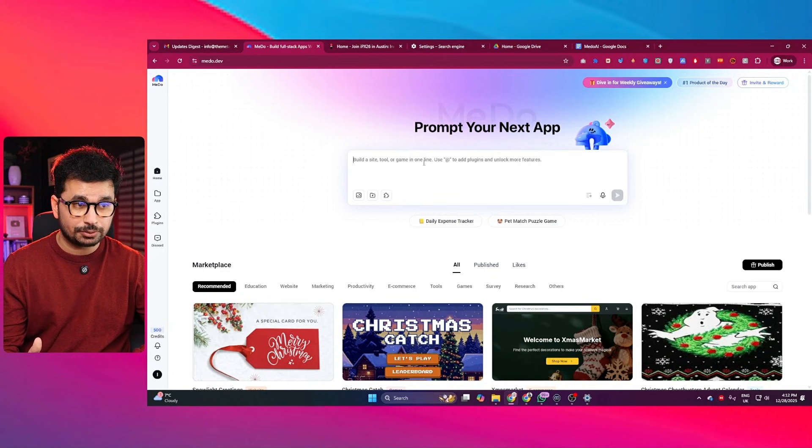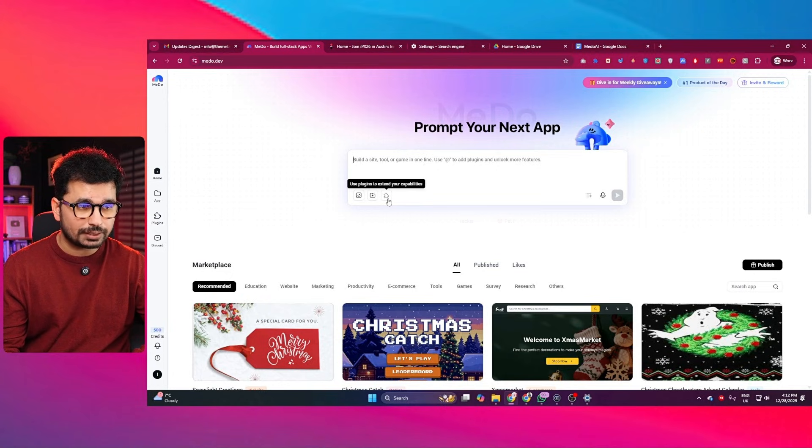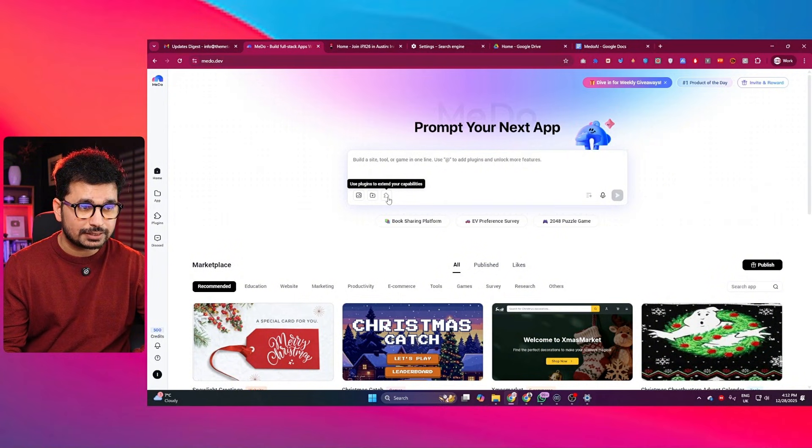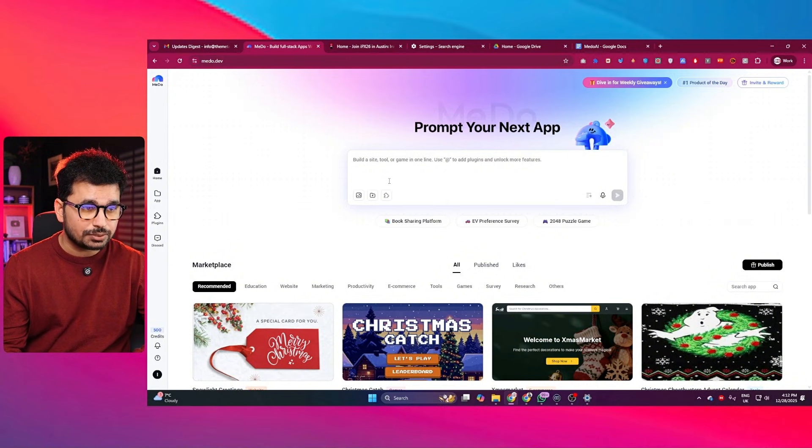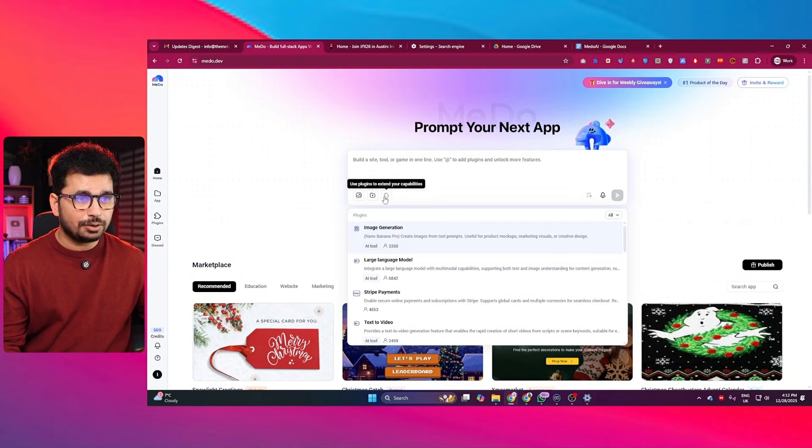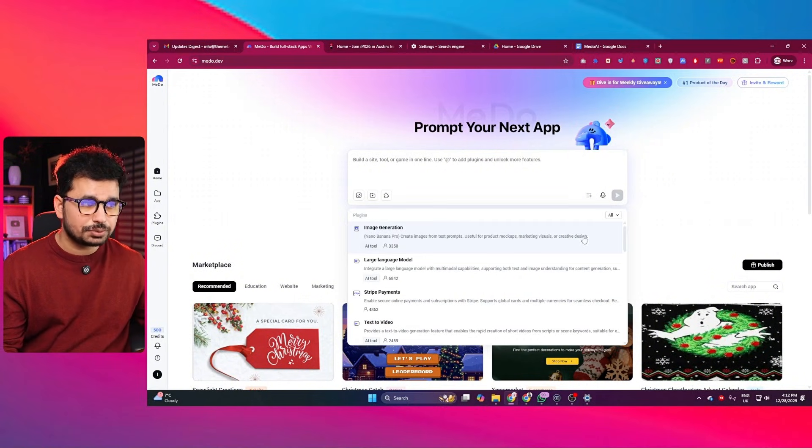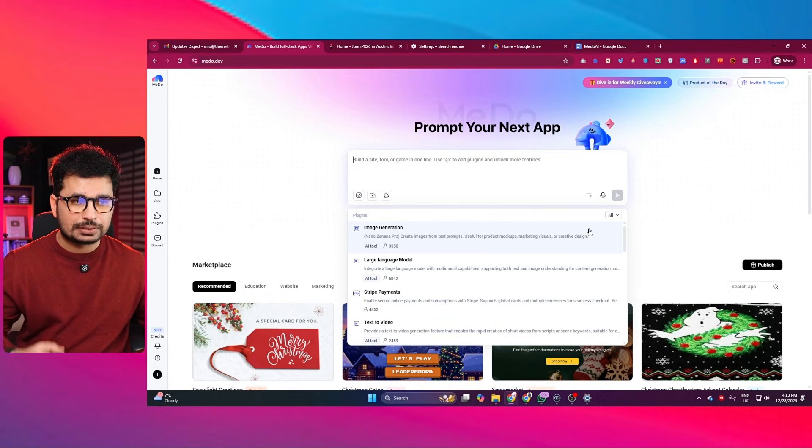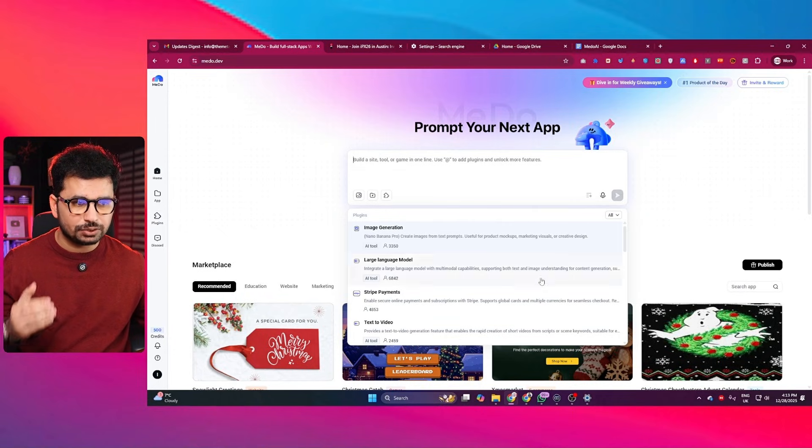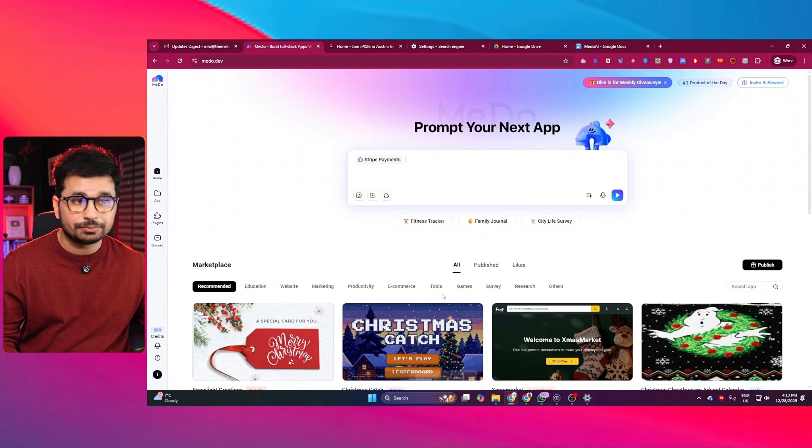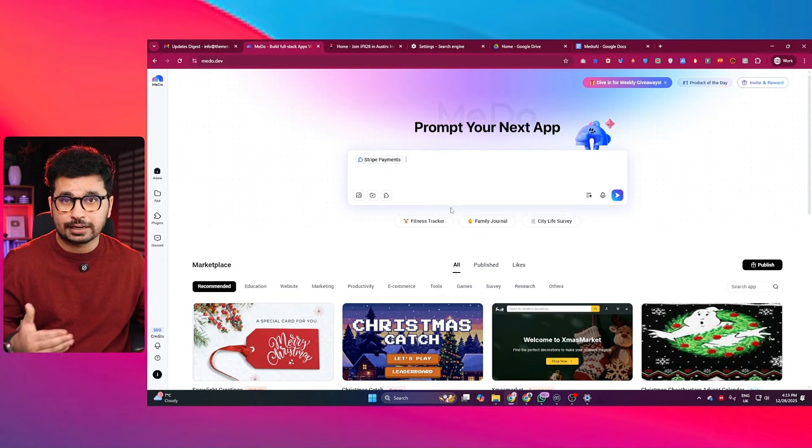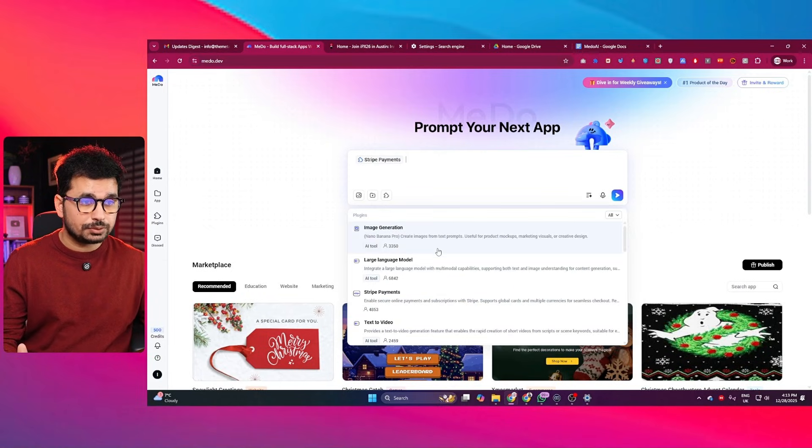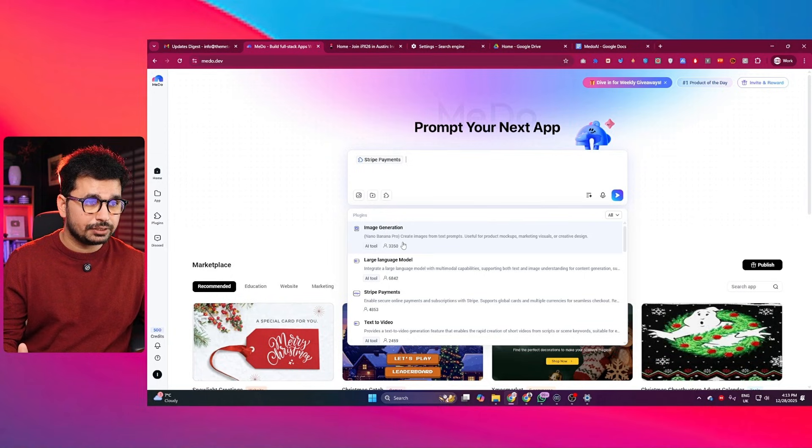Okay, so once you are ready to explain your idea, here is the most important feature, which is these integrations, these plugins. You can just click on this and now you can choose any of the plugins that you want to use inside your project. So for sure you want to use Stripe payments if you want to add any sort of subscriptions inside your project. And also you can use maybe this image generation AI model.